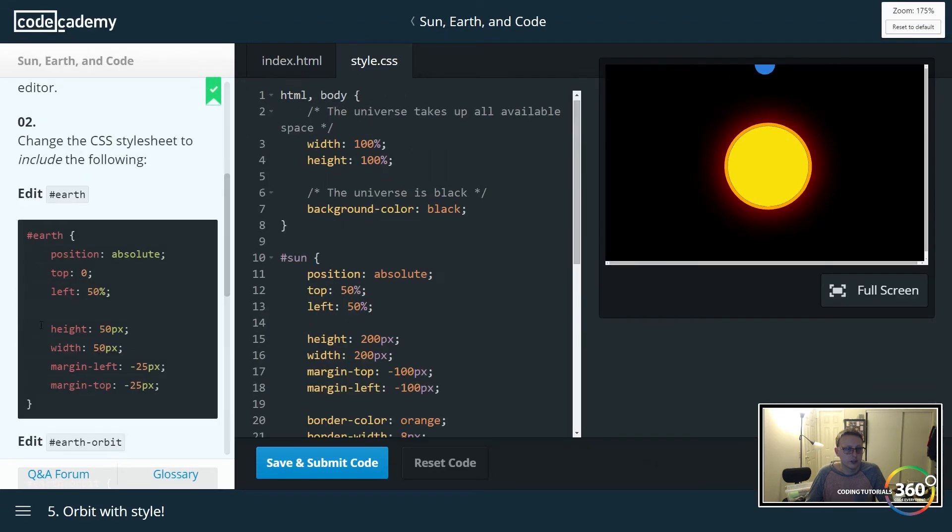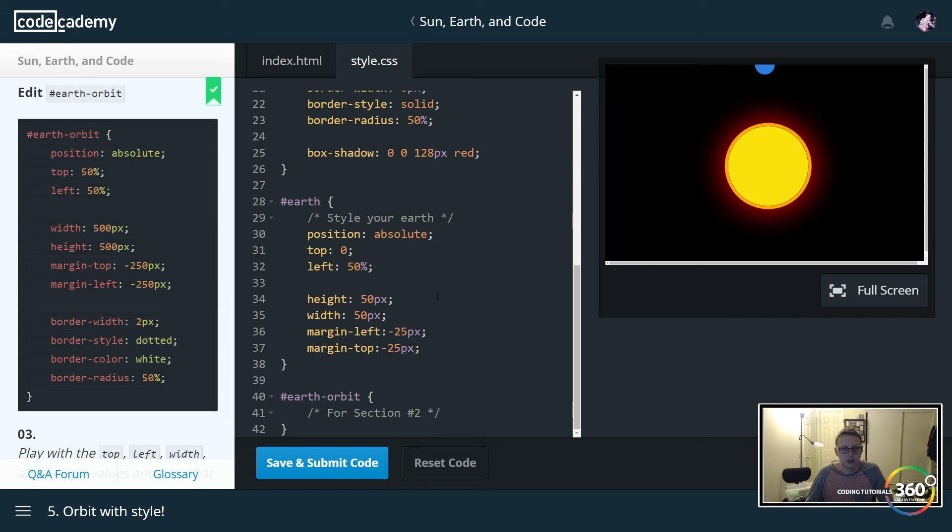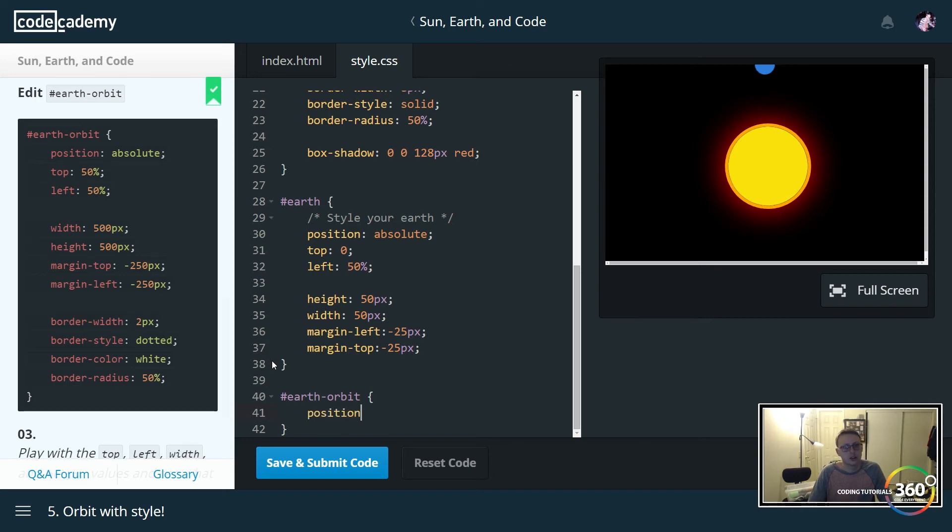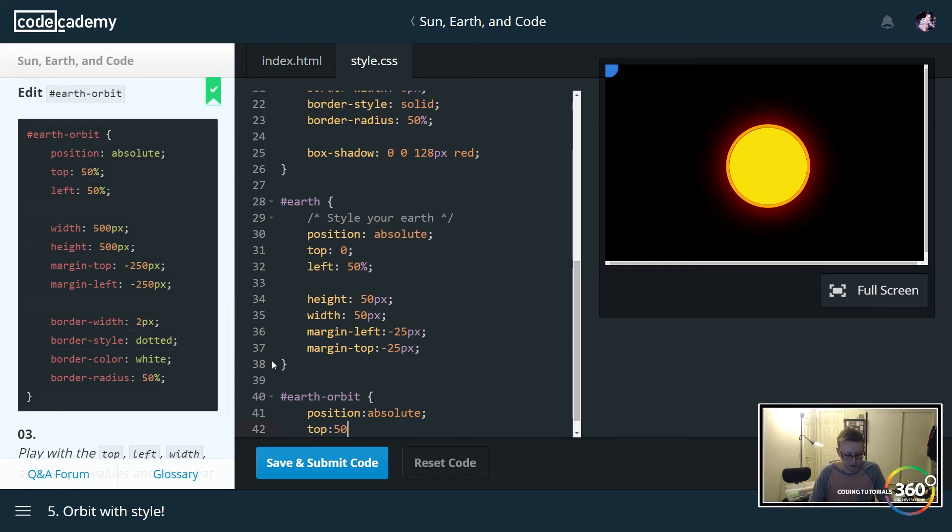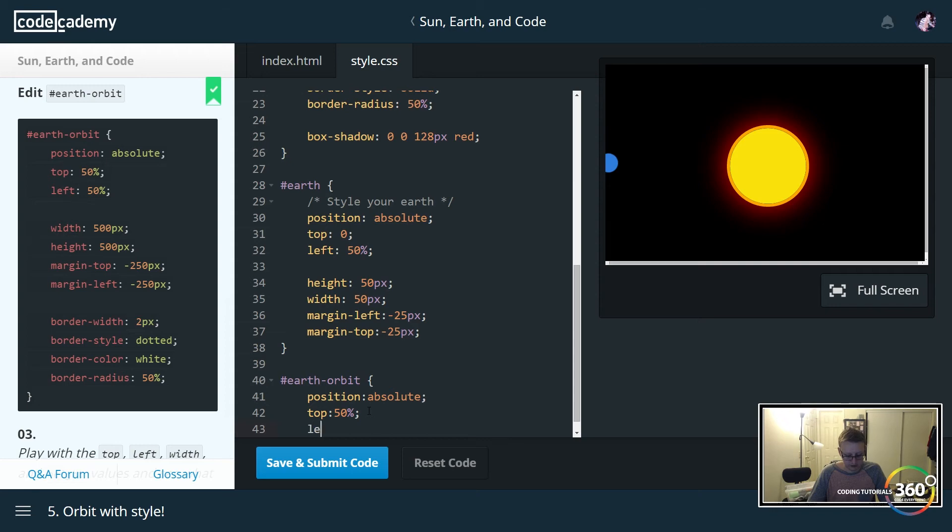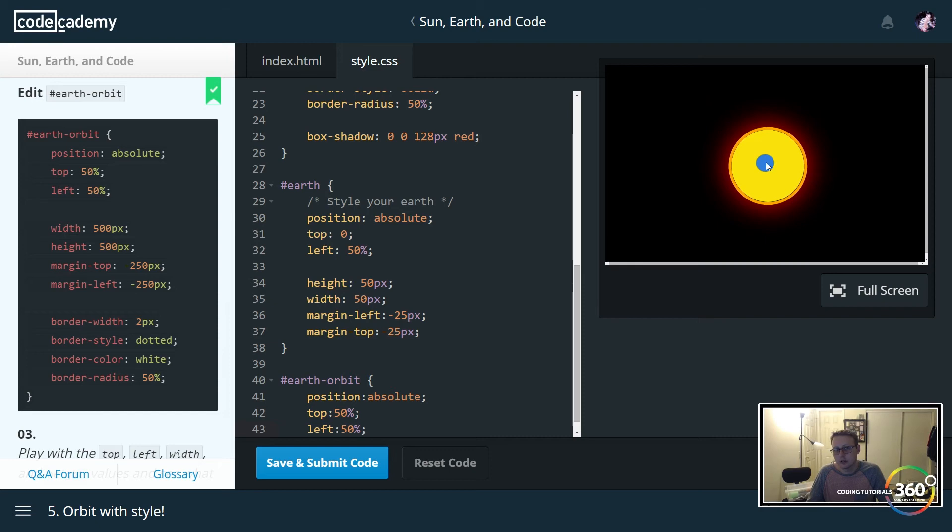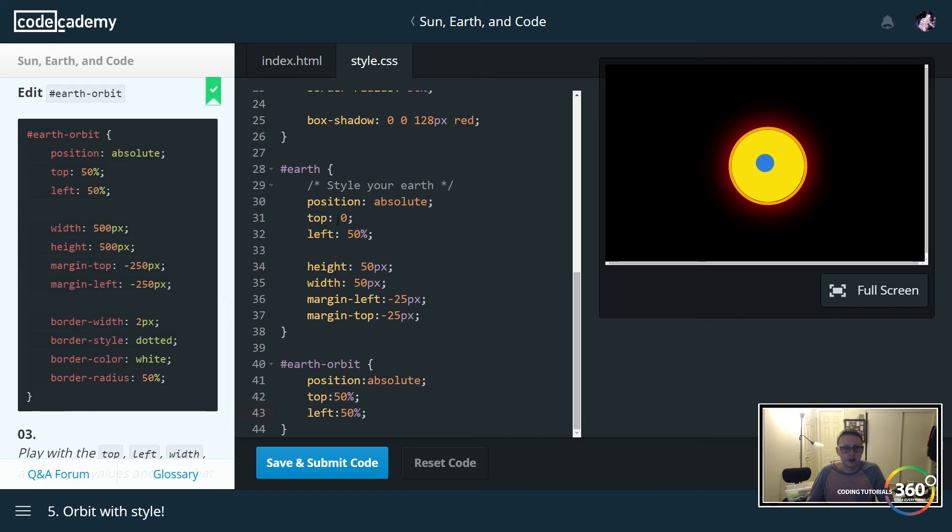Next up, what we want to do is work on the earth orbit section. We want to give it a position of absolute. We want to give it a top of 50 percent. You can see when you give it a top of 50 percent, it's basically centered with the page. Now we want to give it a left of 50 percent as well, and now you can see that centered in the center of everything, or close - it's off a little bit because we have some other effects on here such as the minus 25px and the margin-left, margin-top. I believe that's probably going to change right now.